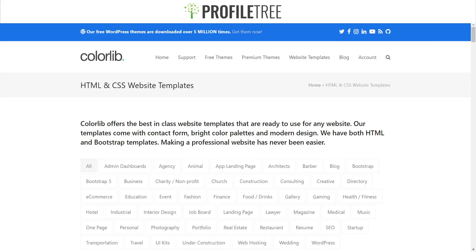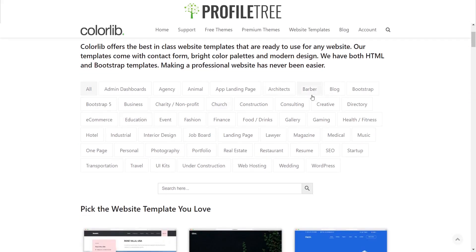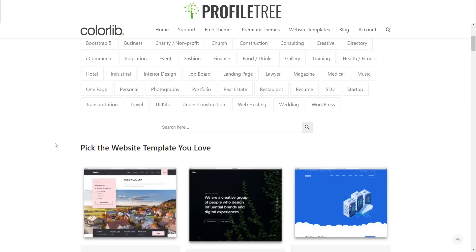Our next one here is ColorLib. This one is HTML and CSS website templates, and of course you can go to WordPress for themes as well. They do have some free ones and offer different options to use. There's one for Bootstrap 5, Business, Nonprofit, and Church — these are the different categories you could use for your HTML template.